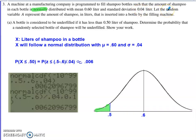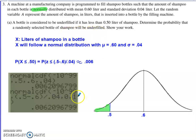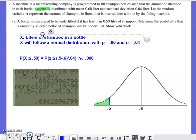I just realized I did something kind of silly here. Let the random variable A represent the amount of shampoo in liters inserted into the bottle by the filling machine. A bottle is considered to be underfilled if it has less than 0.5 liters of shampoo. When I did my setup I didn't read the problem carefully enough — they have already defined this random variable.